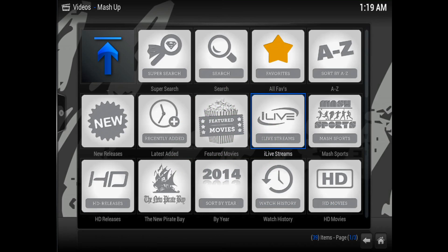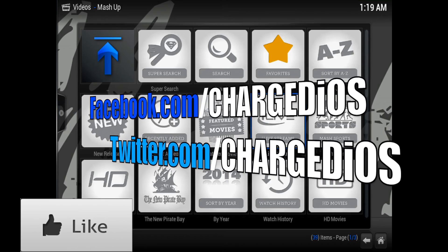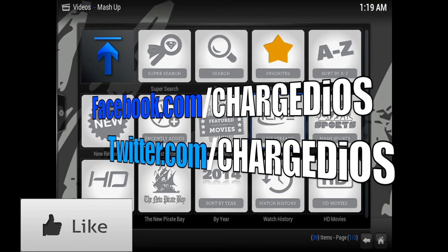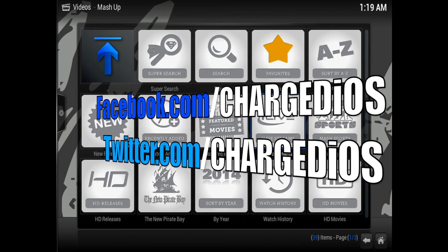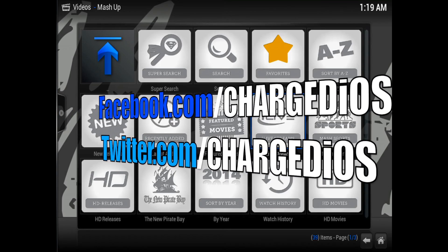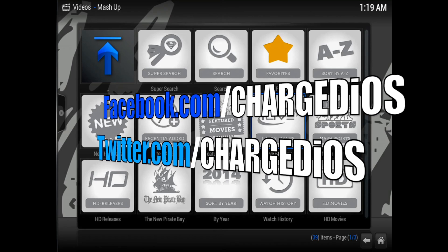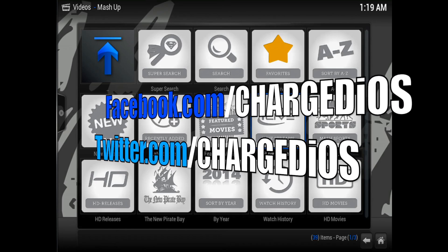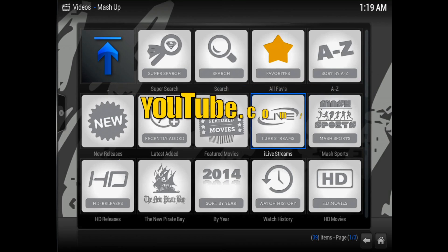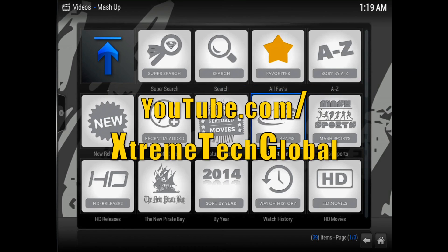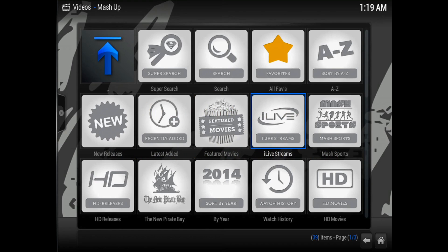Hope you found this tutorial helpful. If you did, please click the like button. Like my page at facebook.com/chargediOS, follow me at twitter.com/chargediOS, and if you haven't already subscribed to my other channel, please do at youtube.com/extremetechglobal. Thank you for watching, see you in the next video.